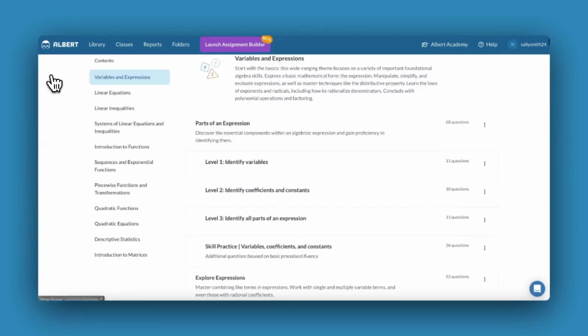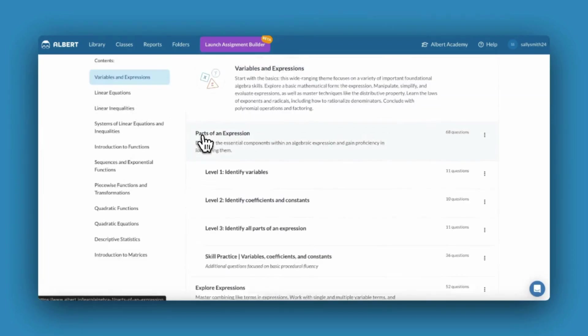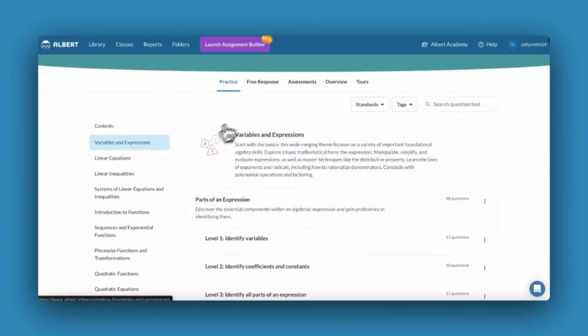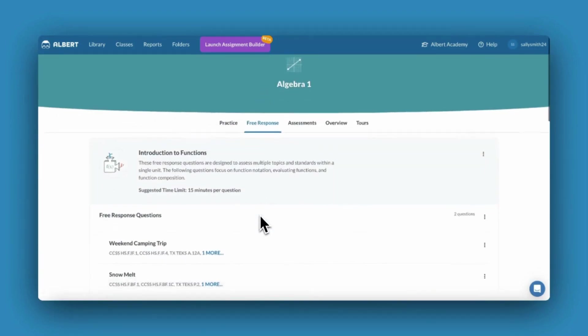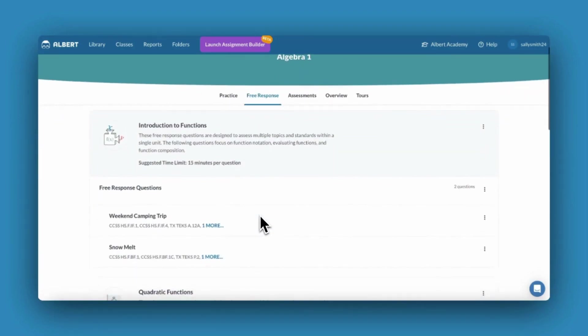Some subjects contain a free response tab, full of free response questions that offer teachers and students exemplar responses and rubrics.